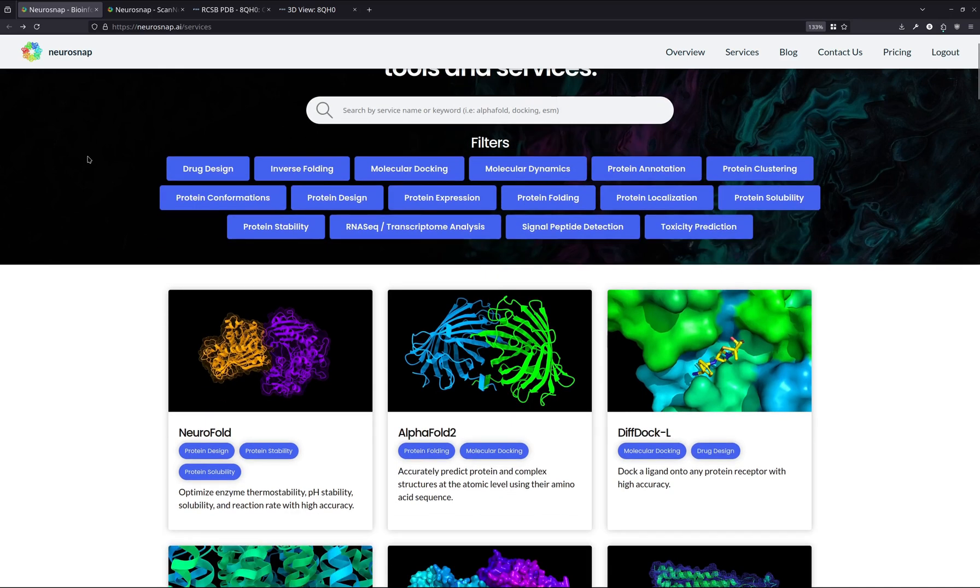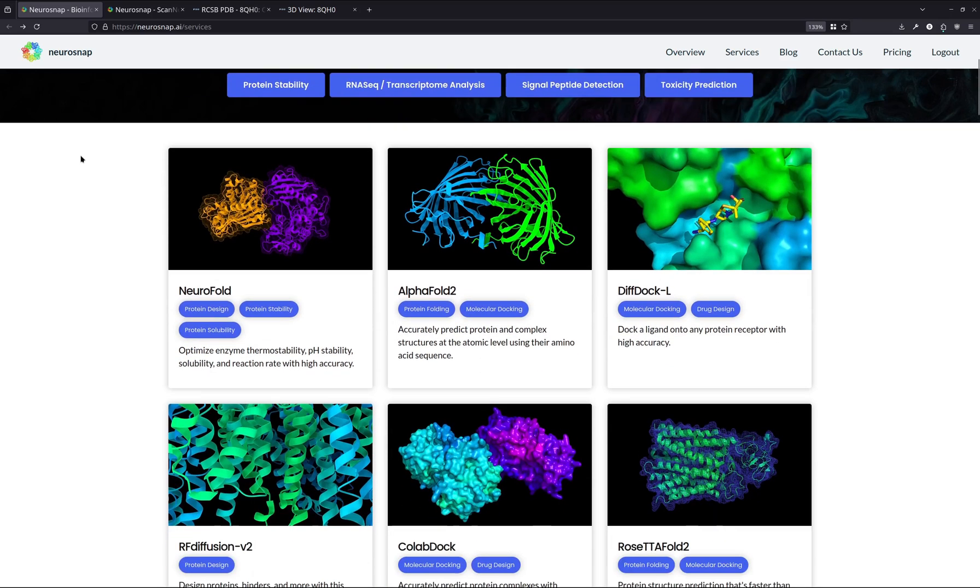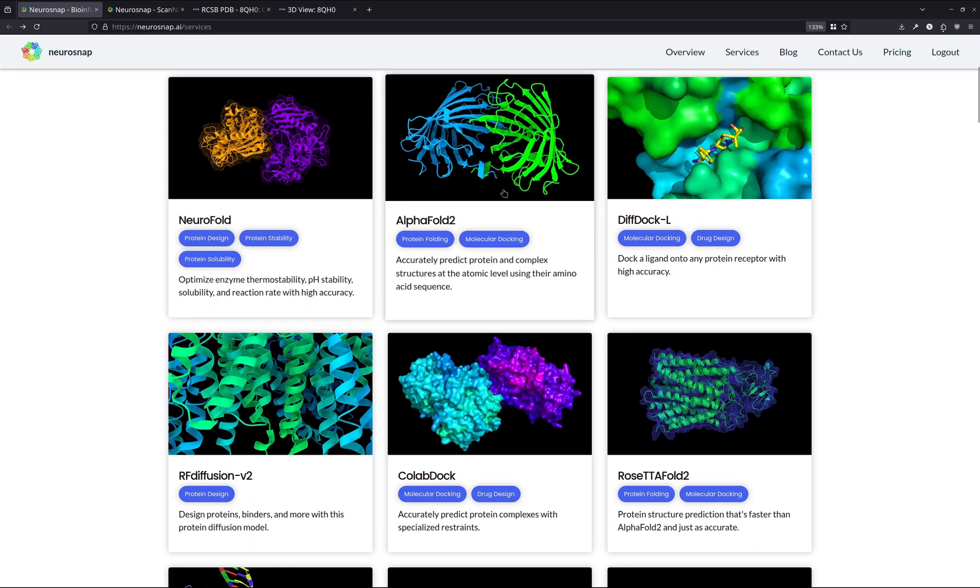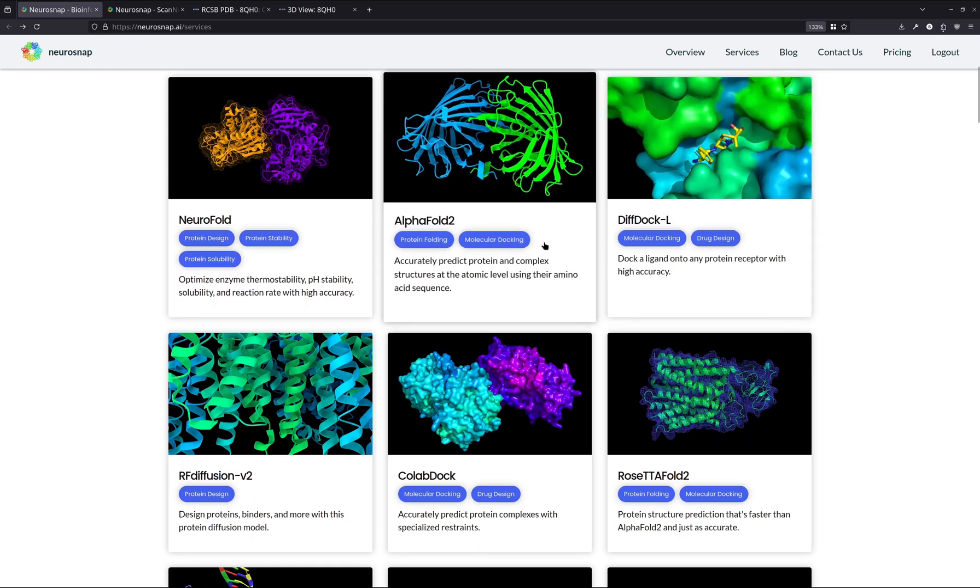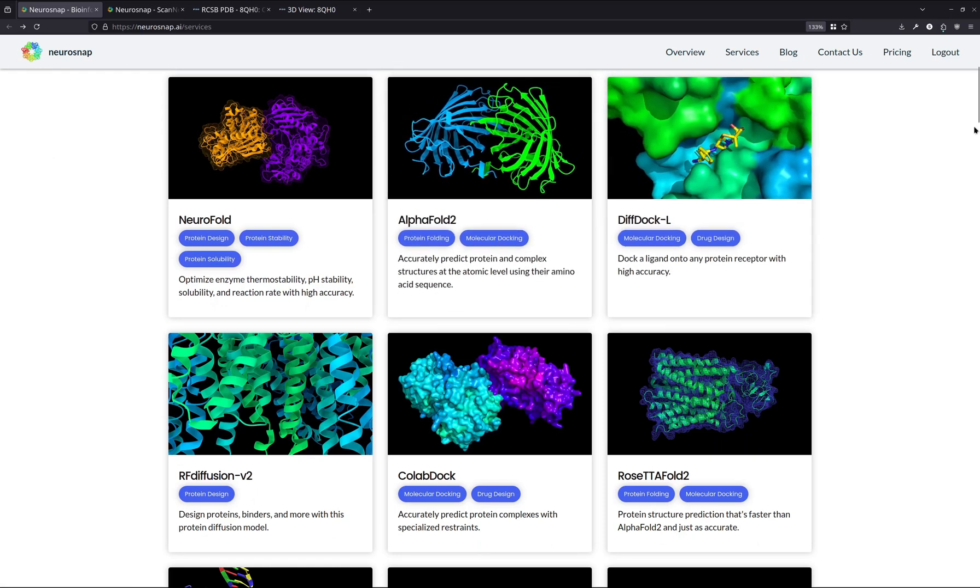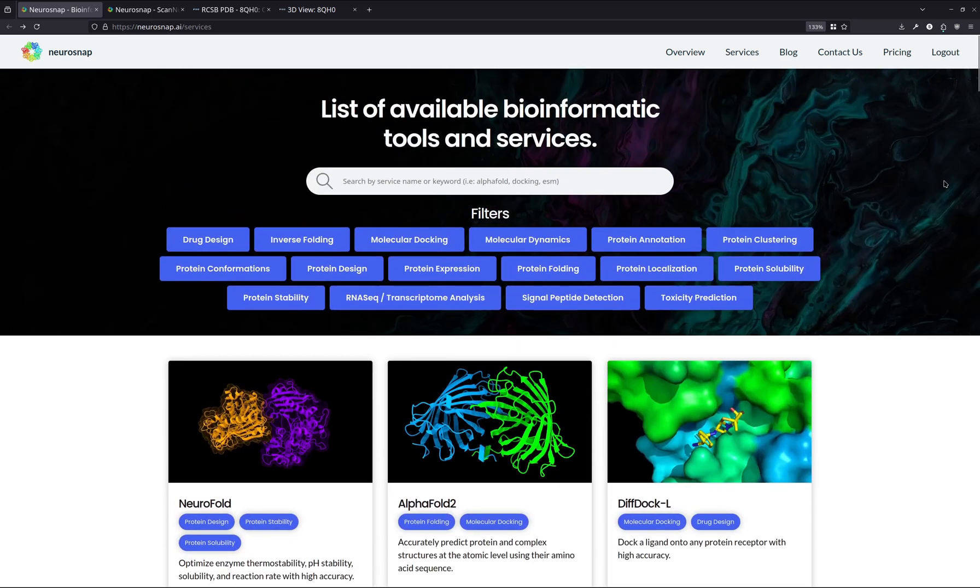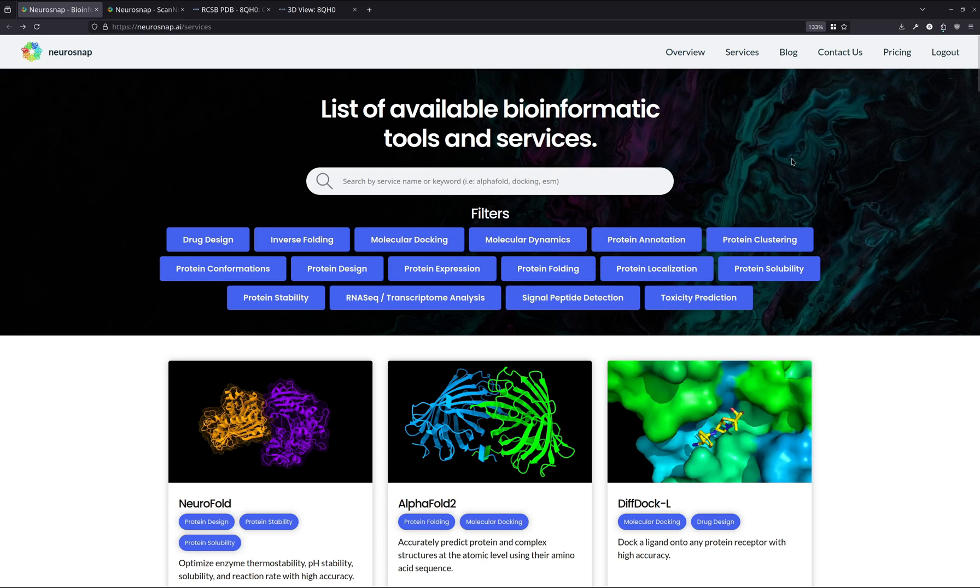If you aren't familiar with NeuroSnap, it's essentially a website where you can access a bunch of different machine learning tools and models like DiffDoc, AlphaFold, and whatnot without actually having to deal with the normal hassles that you would for bioinformatics. It's just downloading models, setting things up, and acquiring expensive GPUs. Additionally, we have a really fantastic free tier that you can check out and see if it works for you.